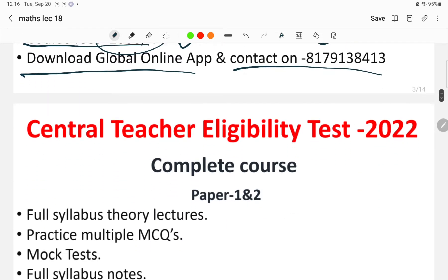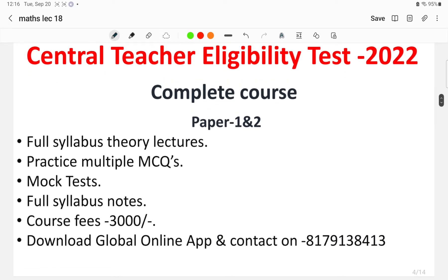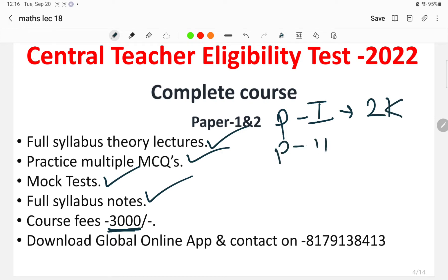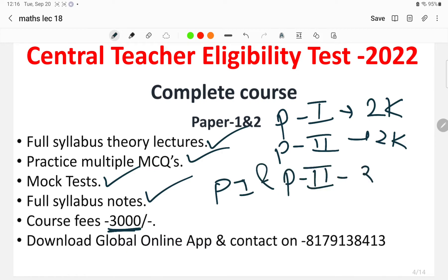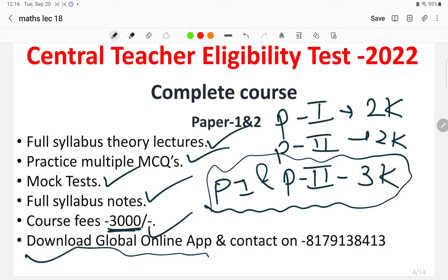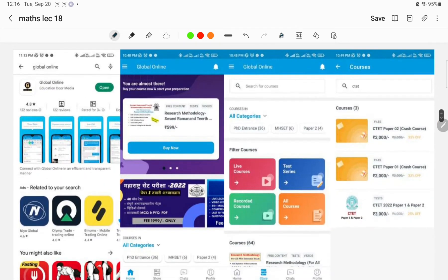For students opting for both Paper 1 and Paper 2, a compiled CTET complete course has been launched via Global Online. Full syllabus theory lectures, practice MCQs, mock tests, and full syllabus PDF notes will be provided. The course fee is just 3,000 rupees for both papers combined — Paper 1 is 2,000 rupees, Paper 2 is 2,000 rupees, and the compiled Paper 1 and Paper 2 course is 3,000 rupees. Download the Global Online app or contact us on the given WhatsApp number to enroll.